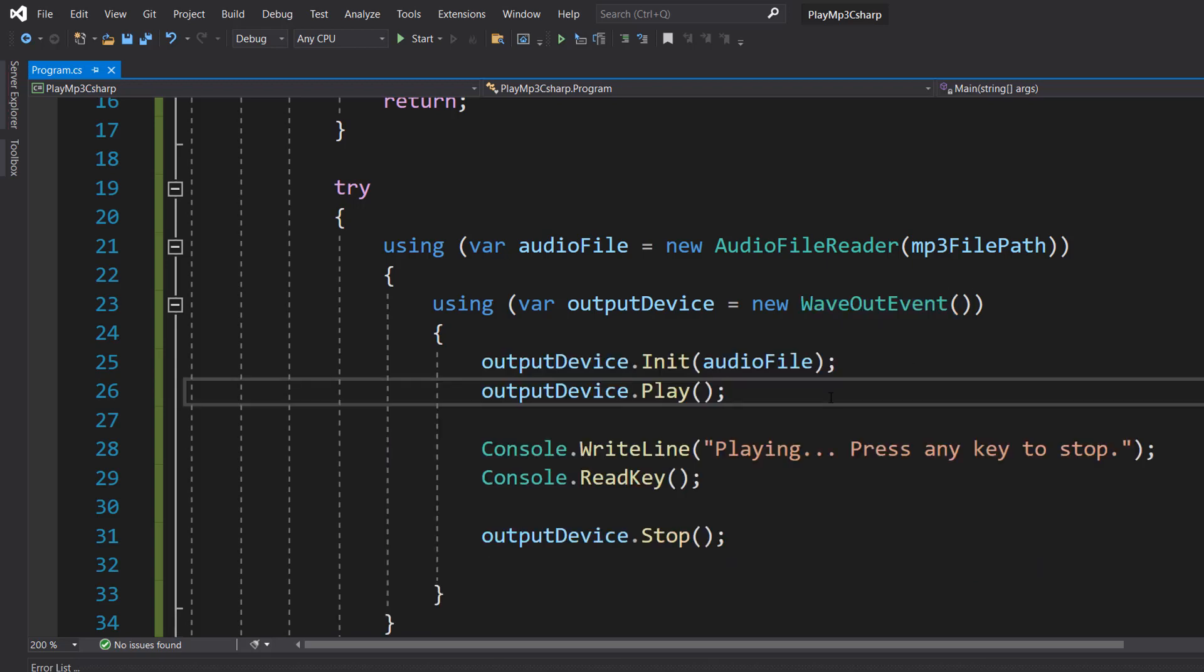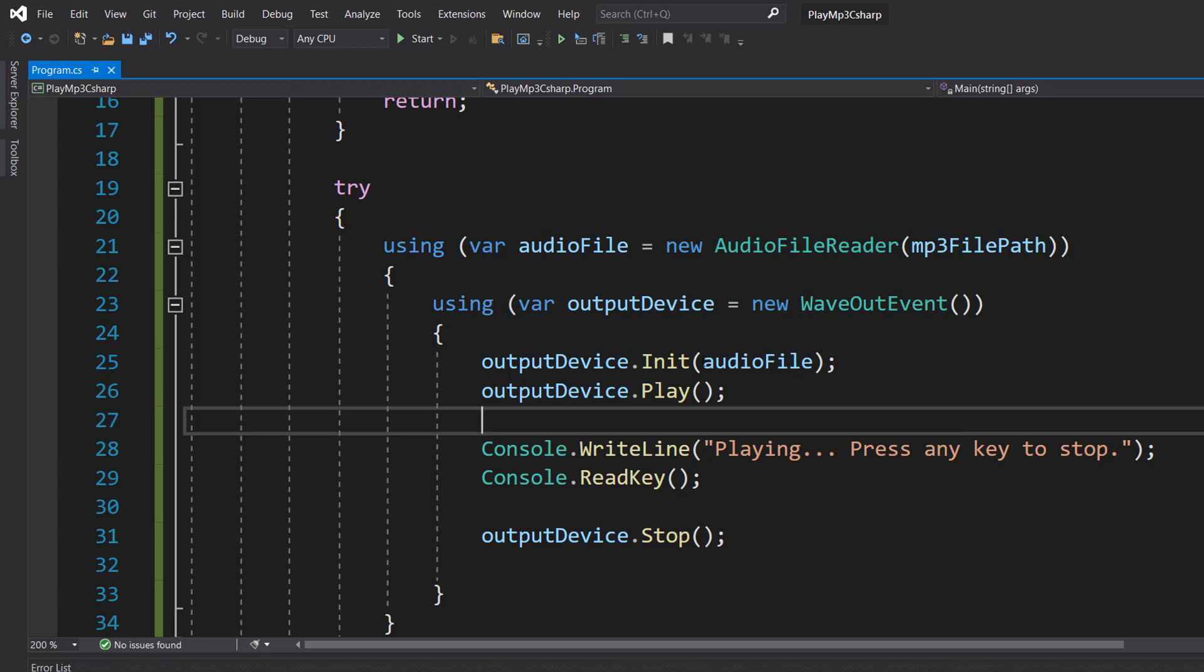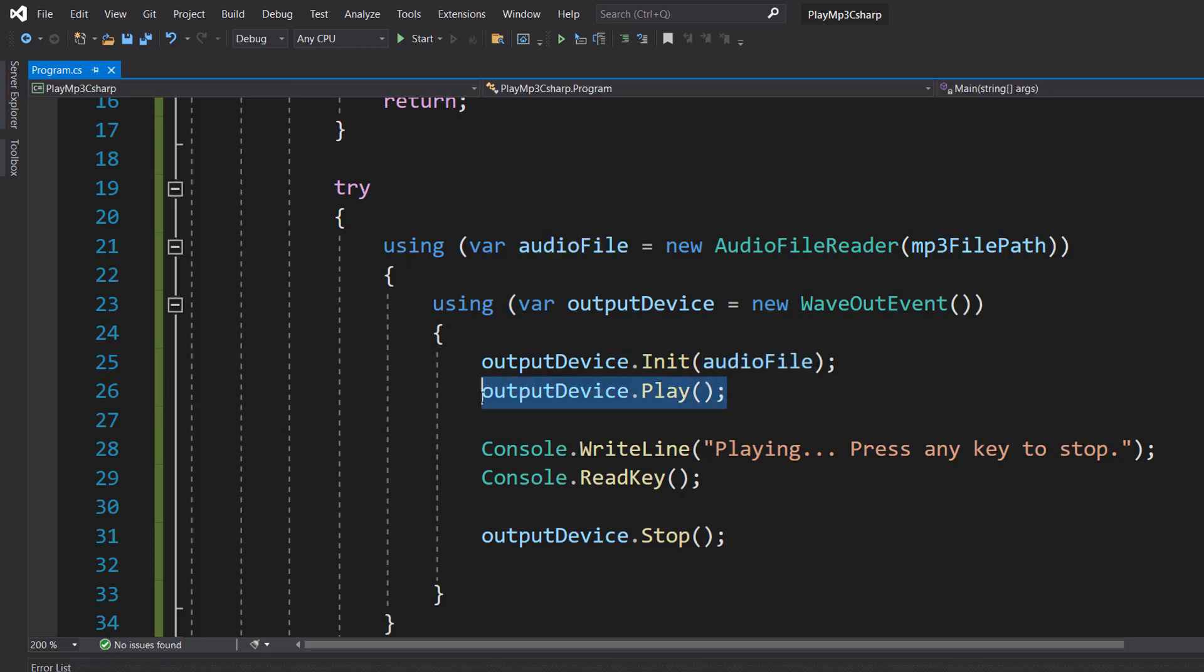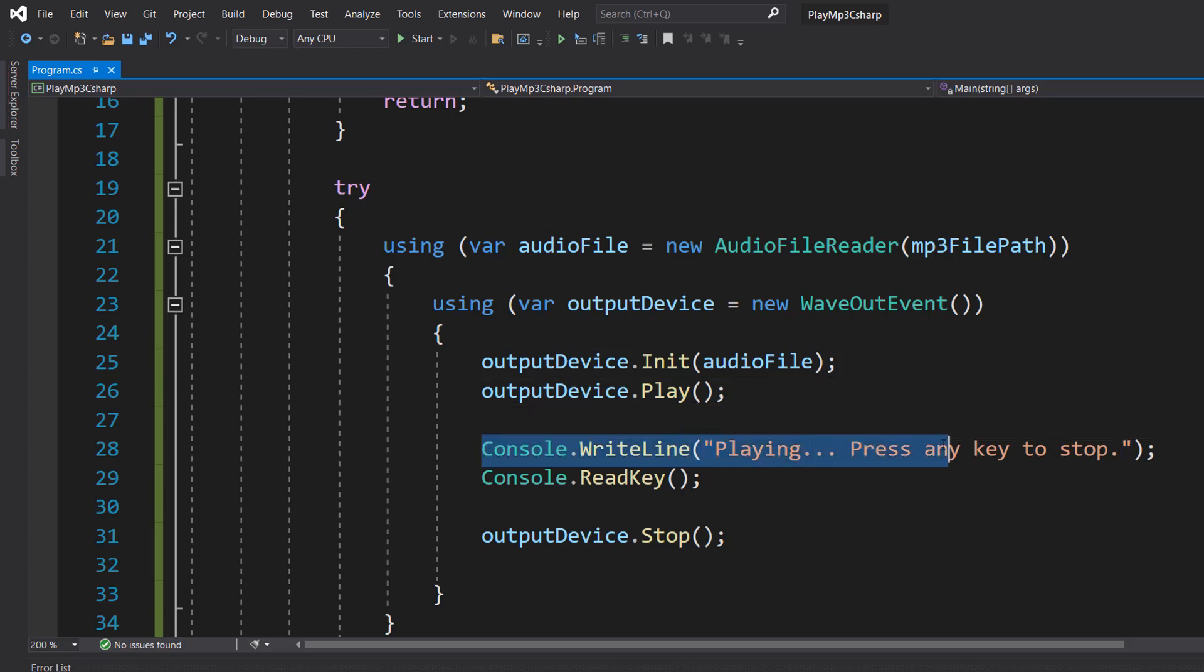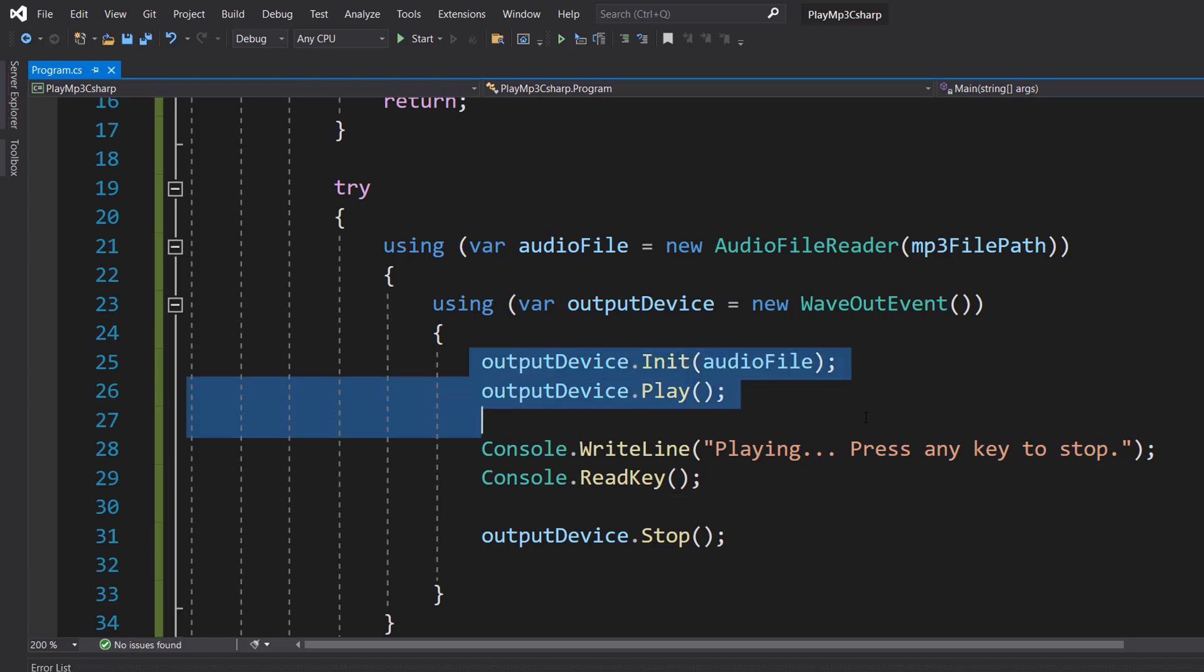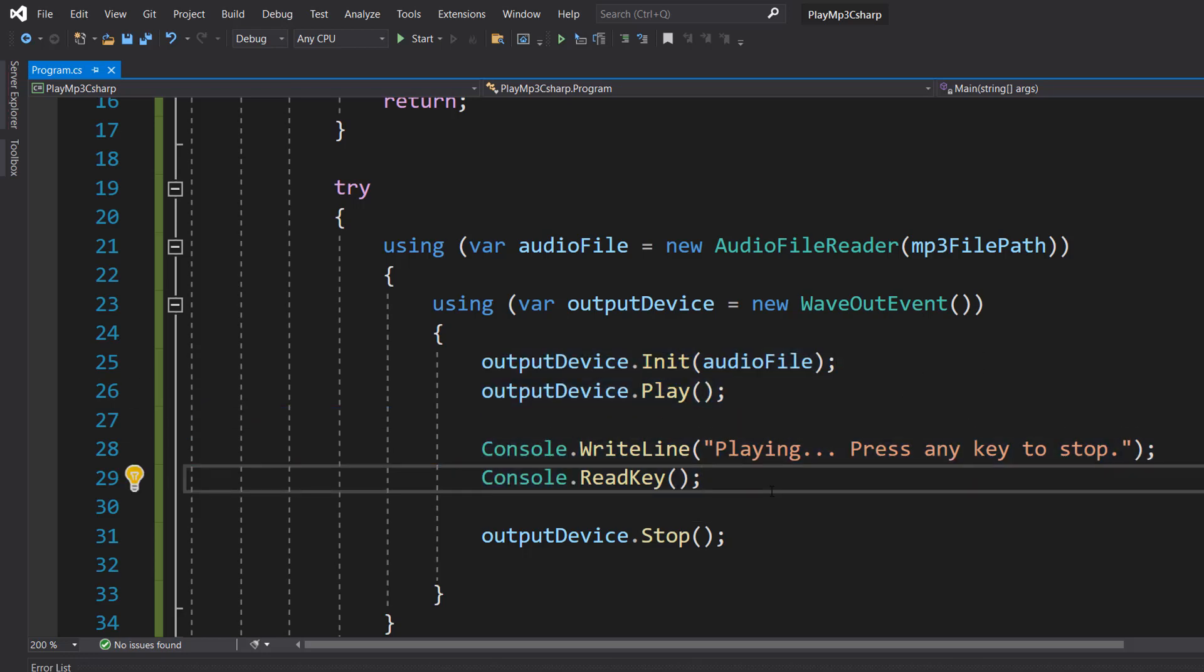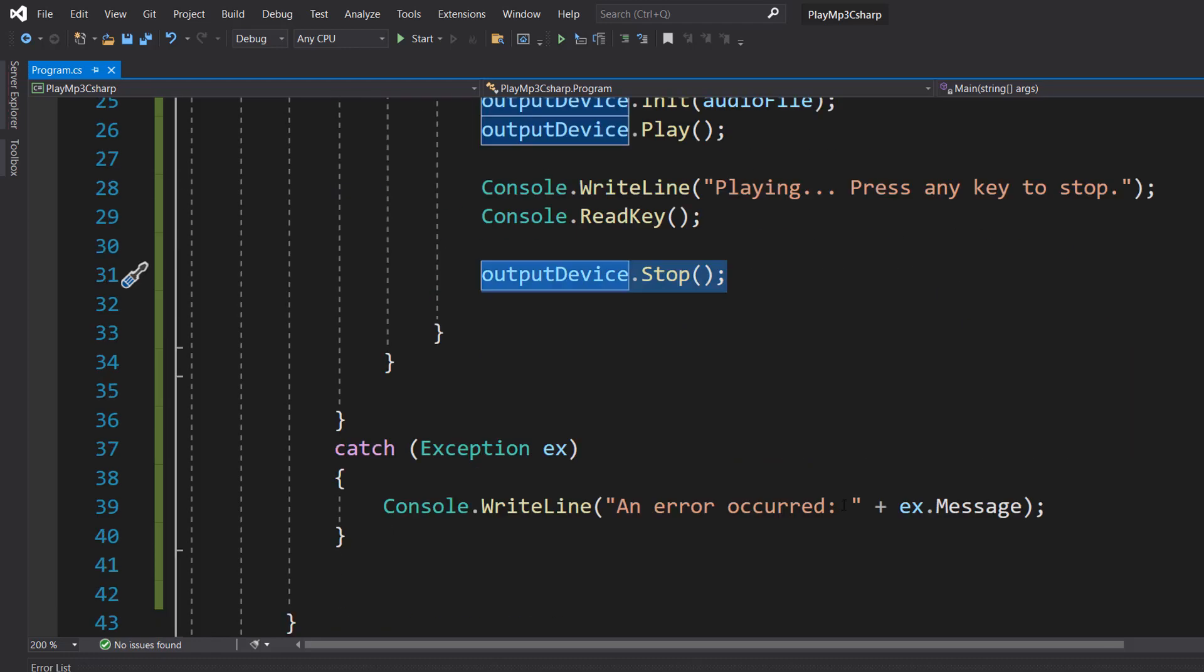Inside, we can do a few lines of code. We need to do outputdevice.init audiofile, which is providing our wavout event object with the audiofile so it has something to play. Think of this as like putting a CD in the CD player. Then we're doing outputdevice.play. Then I'm going to do console.writeline playing, press any key to stop, and then we do console.read key. This music will continue playing until we enter a key on the keyboard. When we do that, the outputdevice.stop function is called, and that will stop the music.